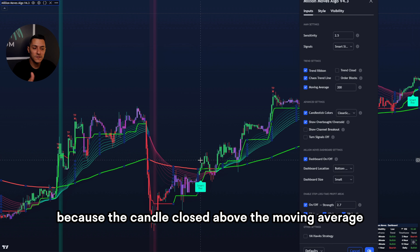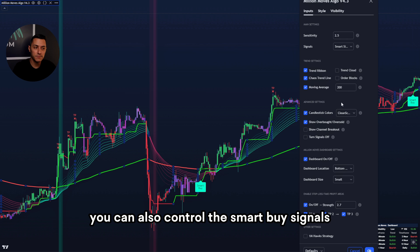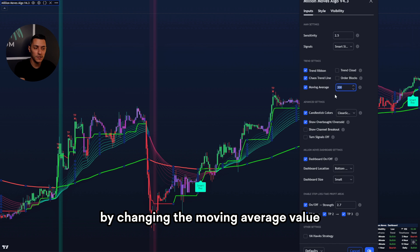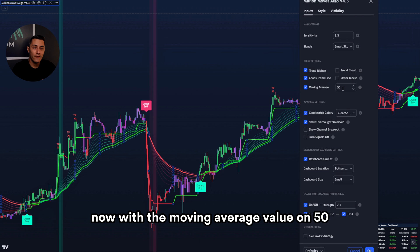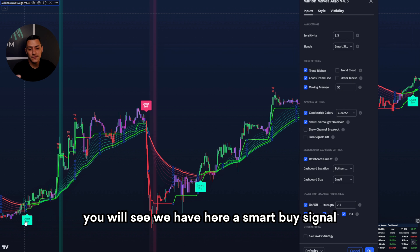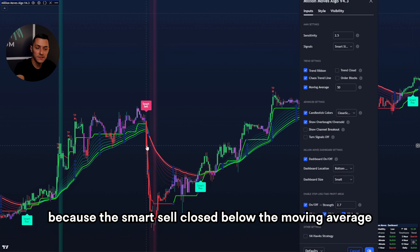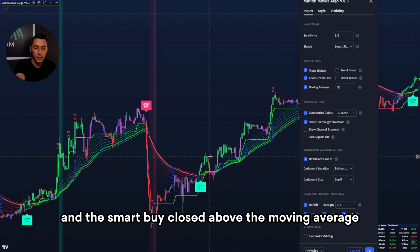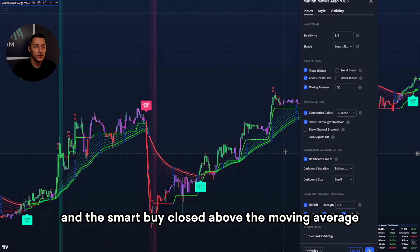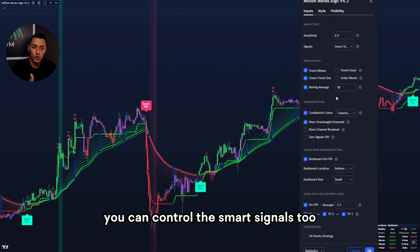The candle closed above the moving average. You can also control the smart buy signals by changing the moving average value. With the moving average value on 50, you will see we have a smart buy signal and a smart sell signal, because the smart sell closed below the moving average and the smart buy closed above it. With this value, you can control the smart signals too.